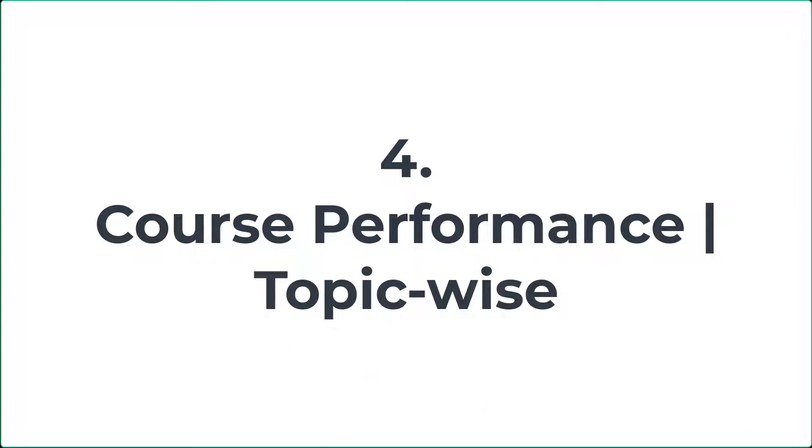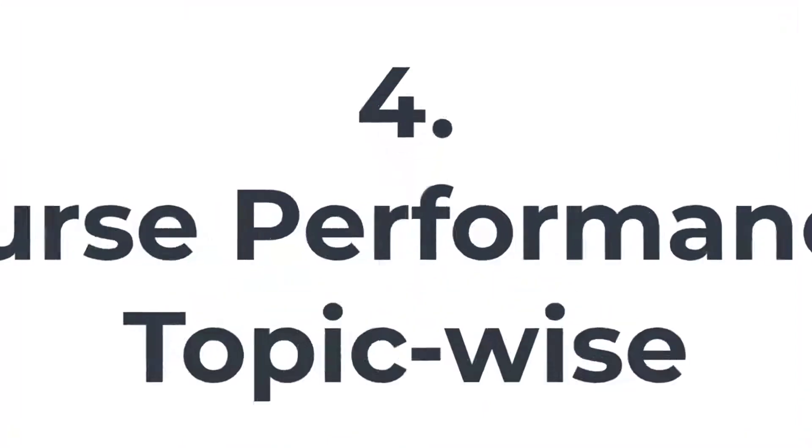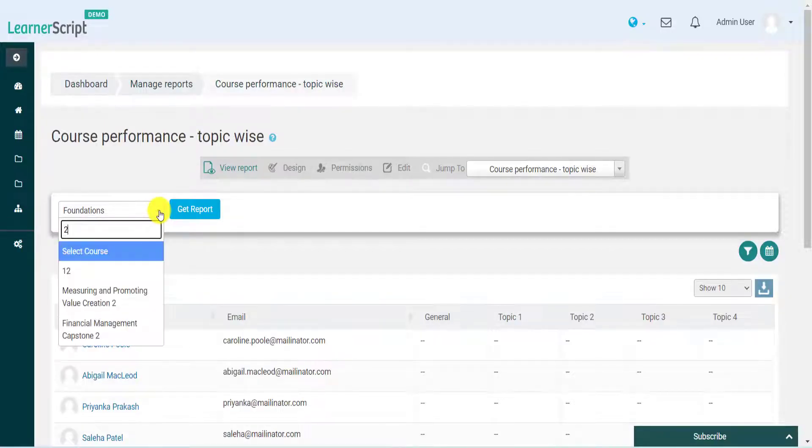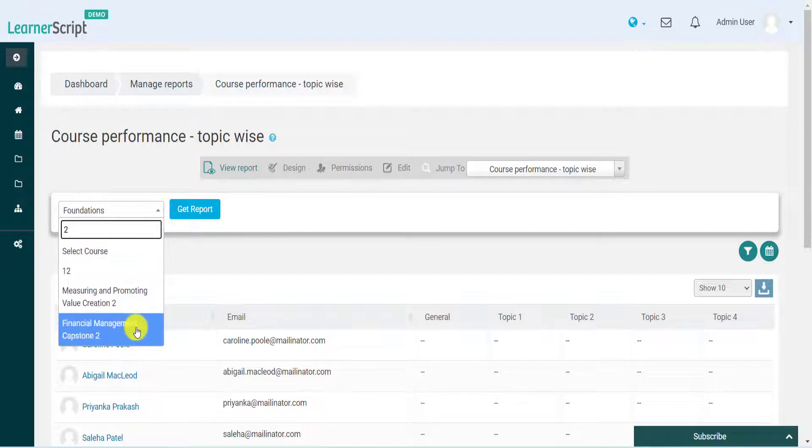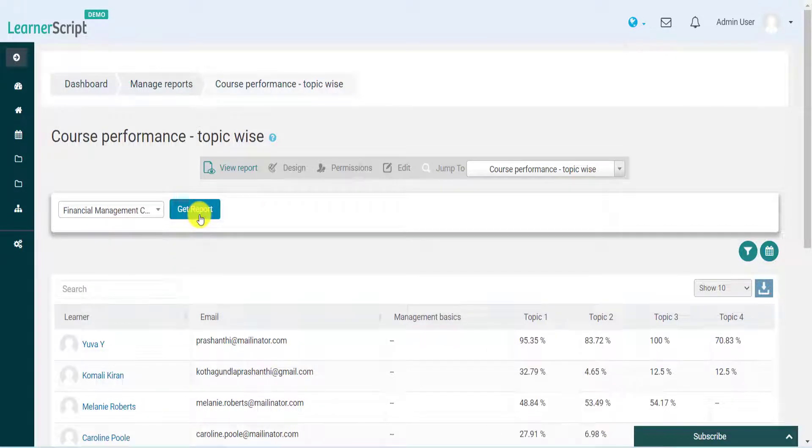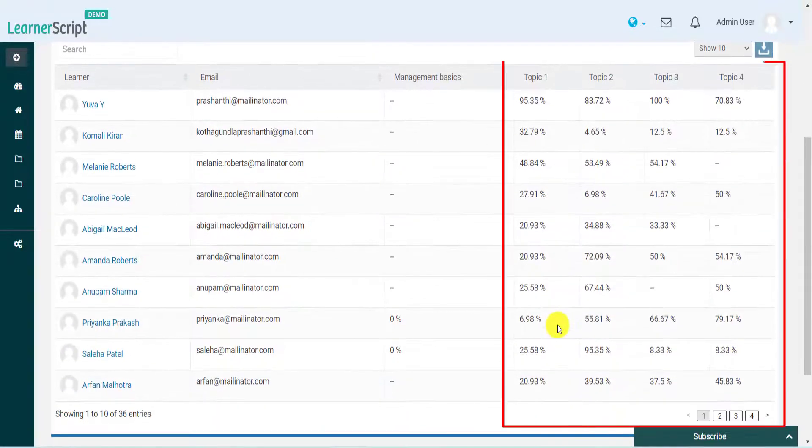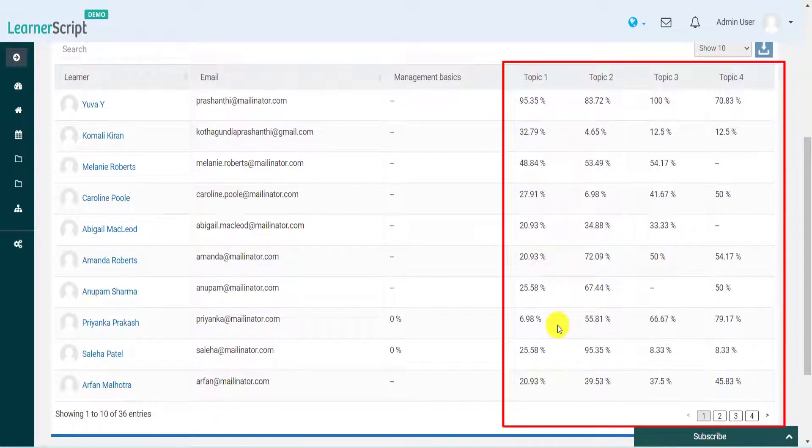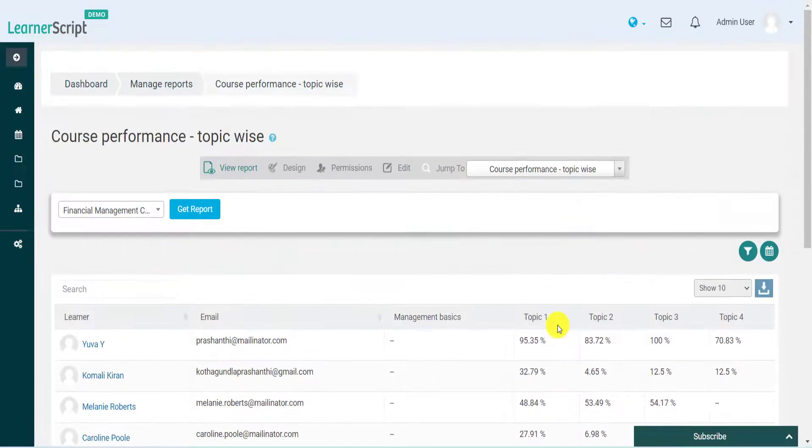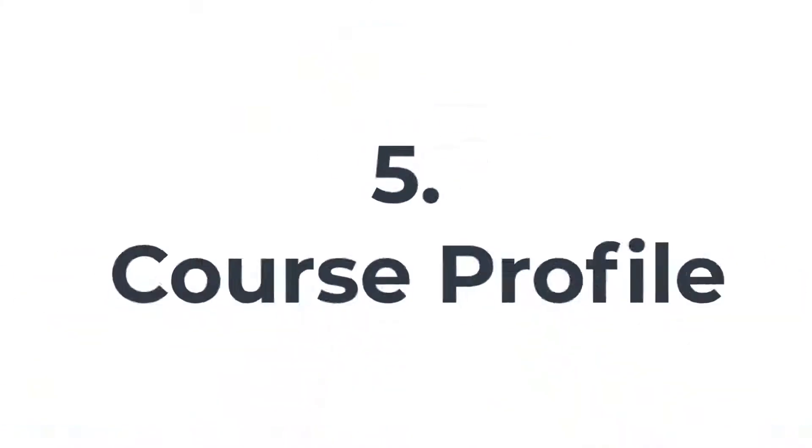4. Course Performance Topic Wise. In the Course Performance Report, check each student's progress in each topic of a course. Also, see the performance, topic wise, of your folks enrolled in their respective courses available in your Moodle LMS. Use the filter above to change the course report.